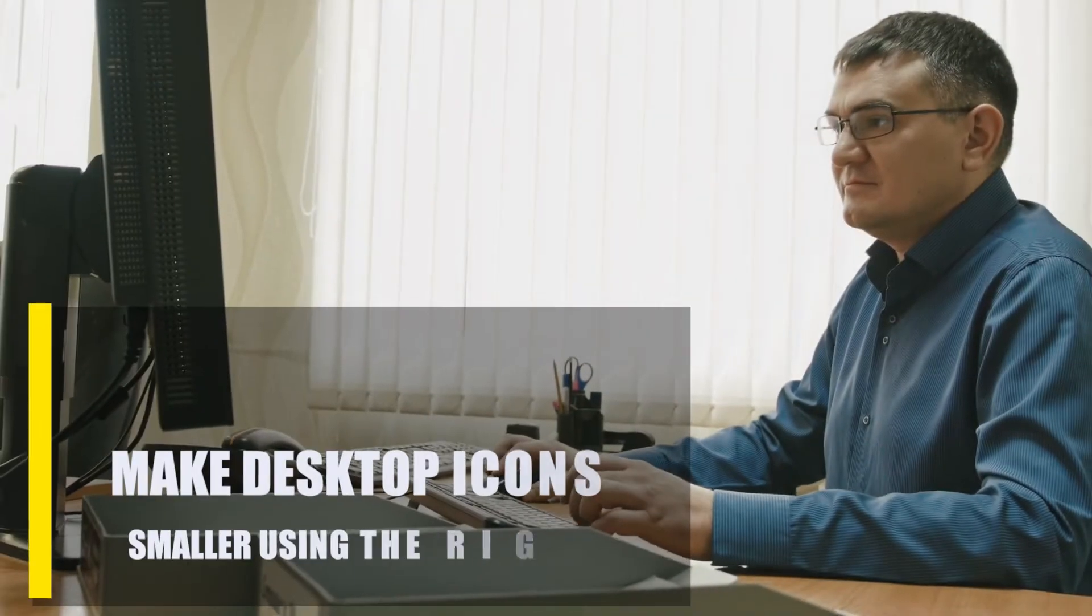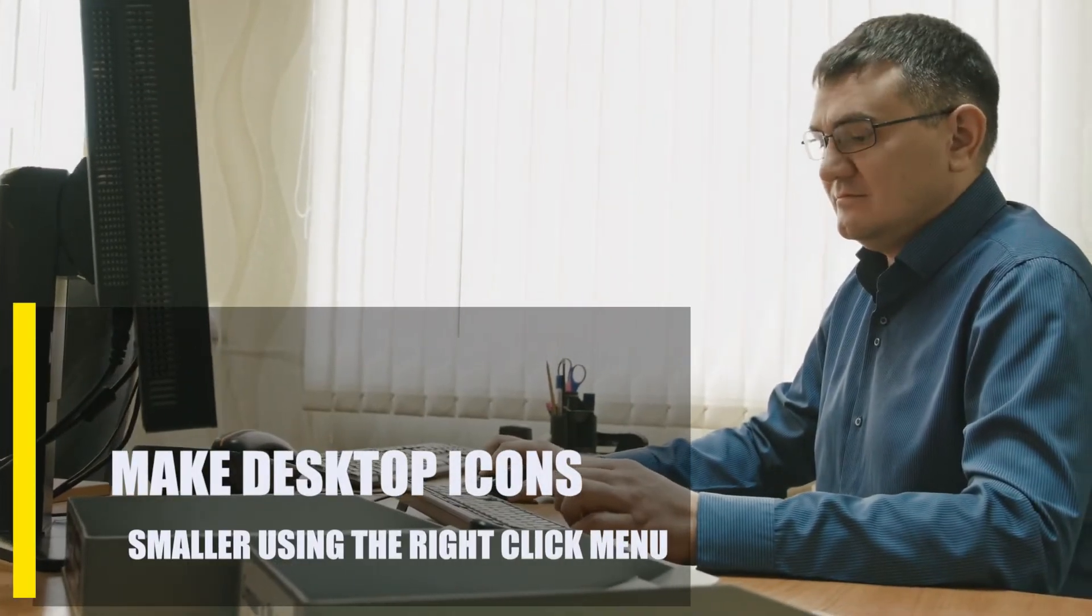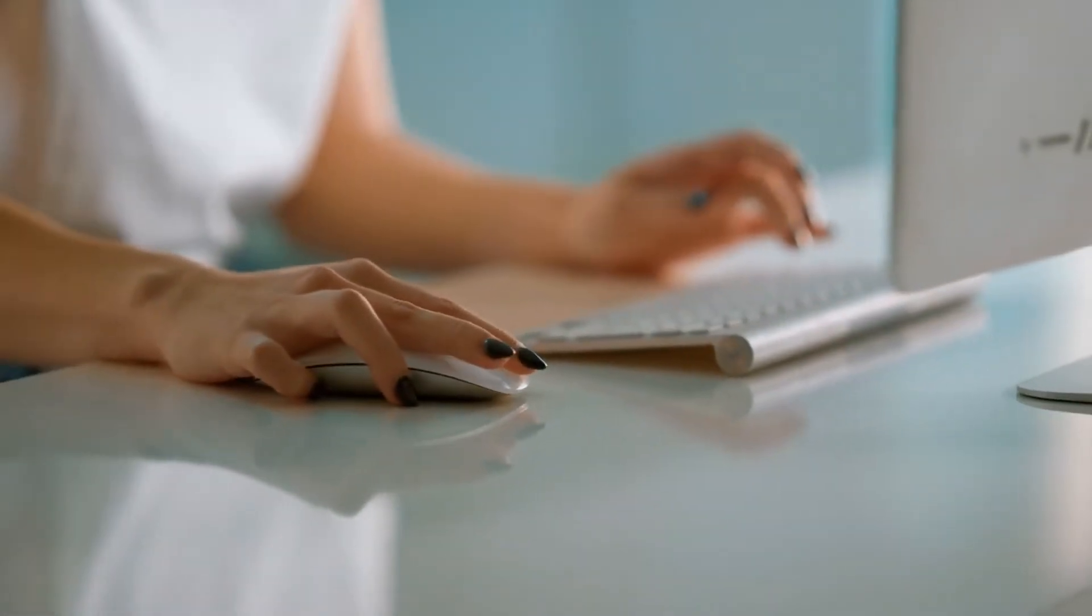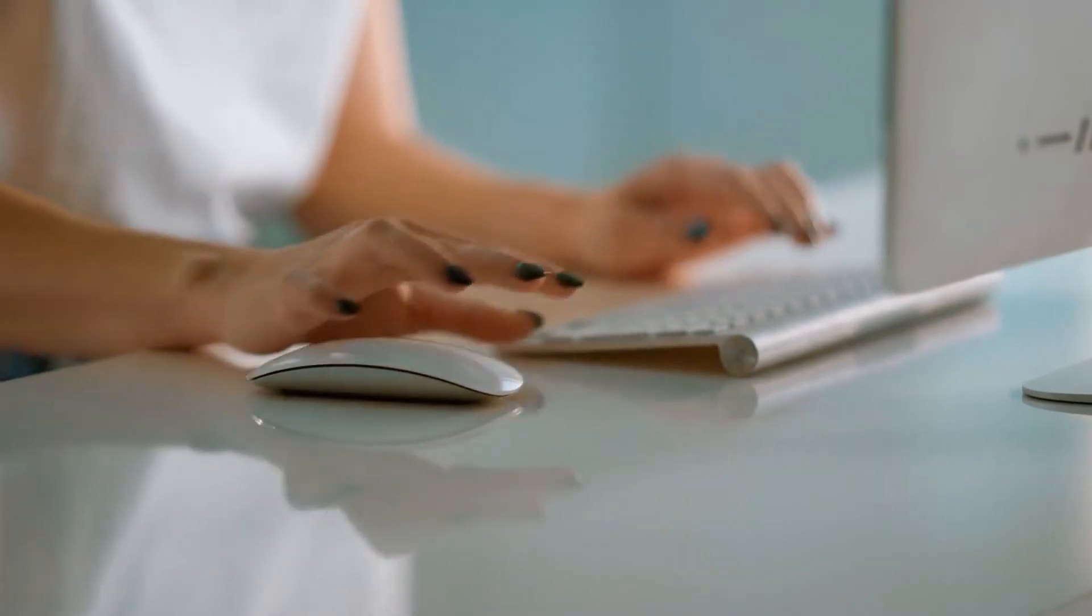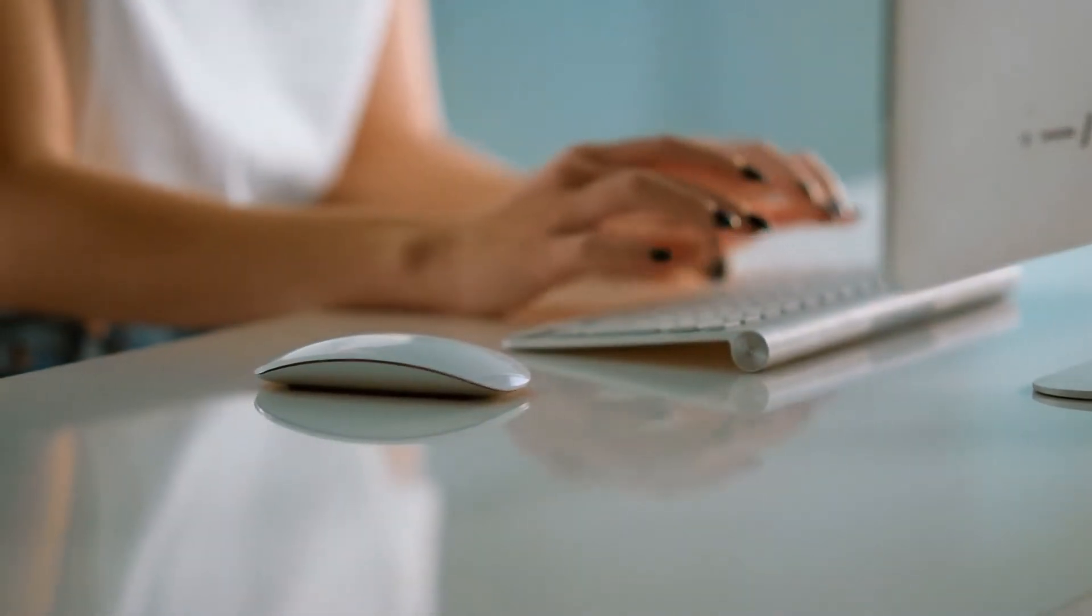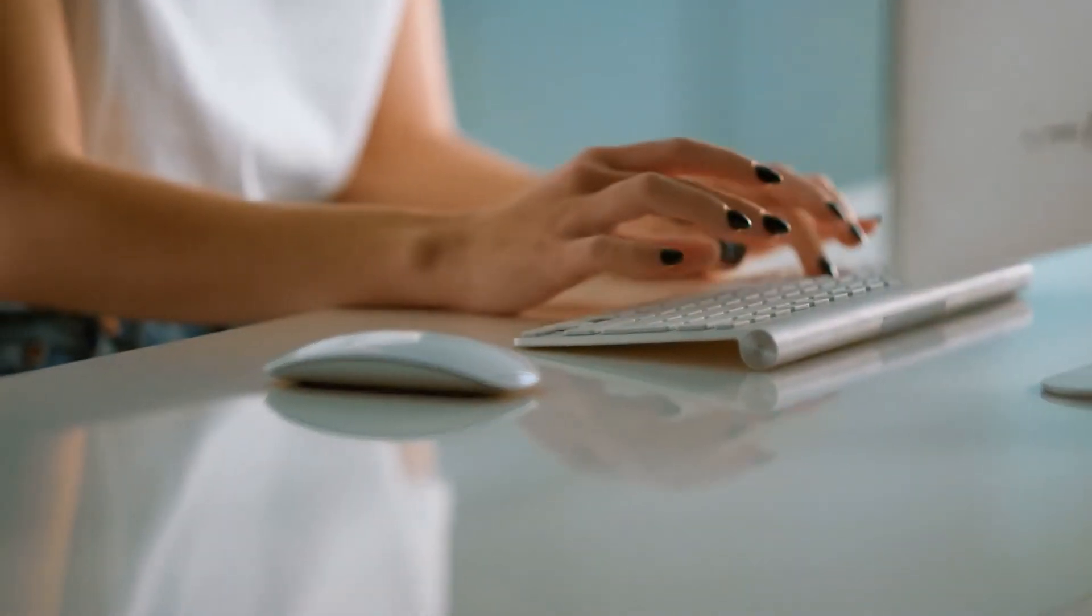First, make desktop icons smaller using the right-click menu. Right-clicking on an empty spot on your desktop is one of the quickest ways to change the size of a desktop icon. Here's what you need to do.